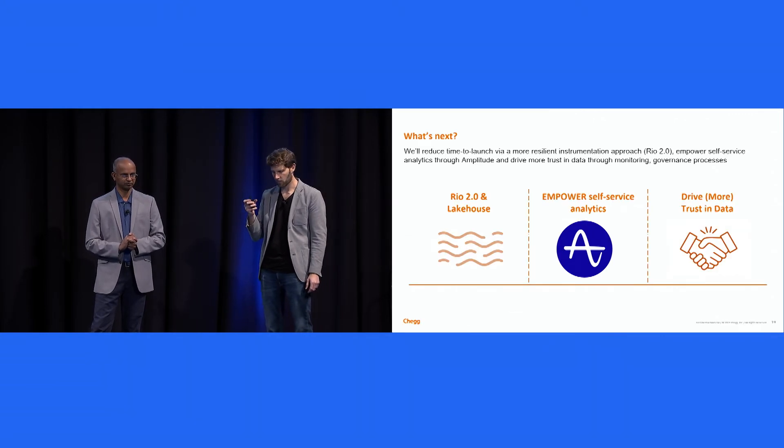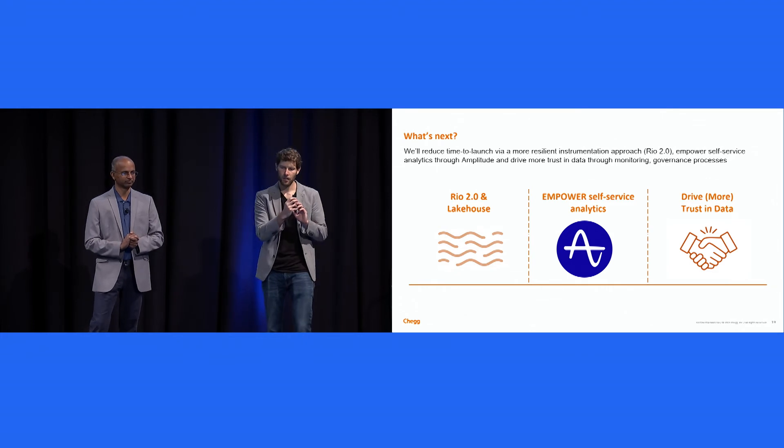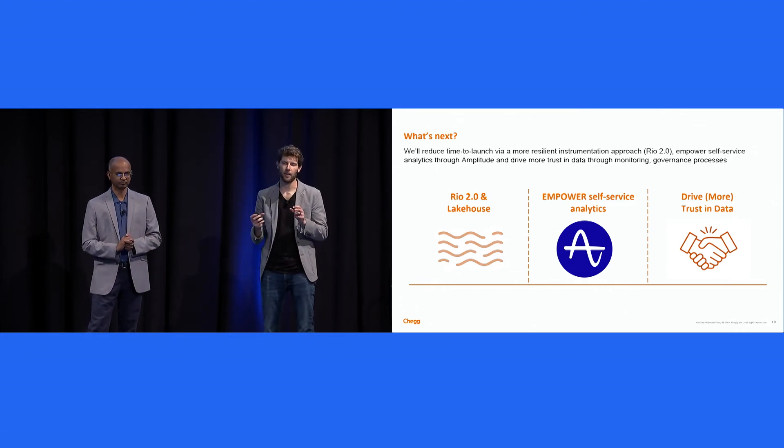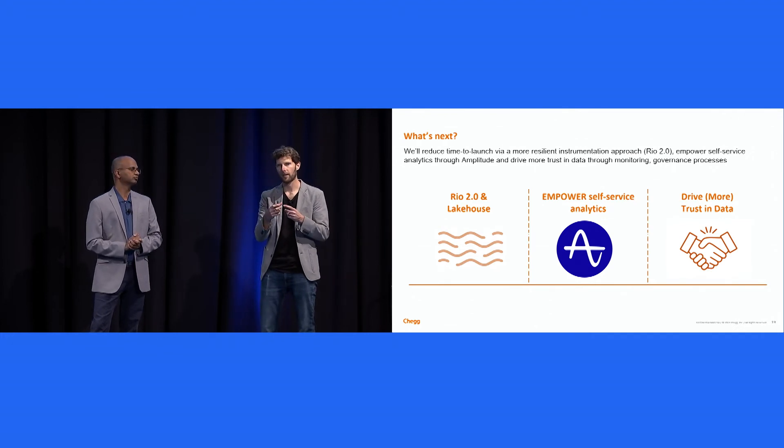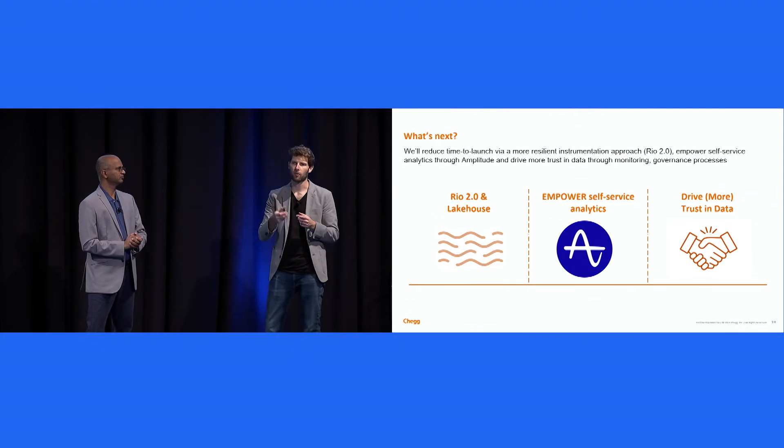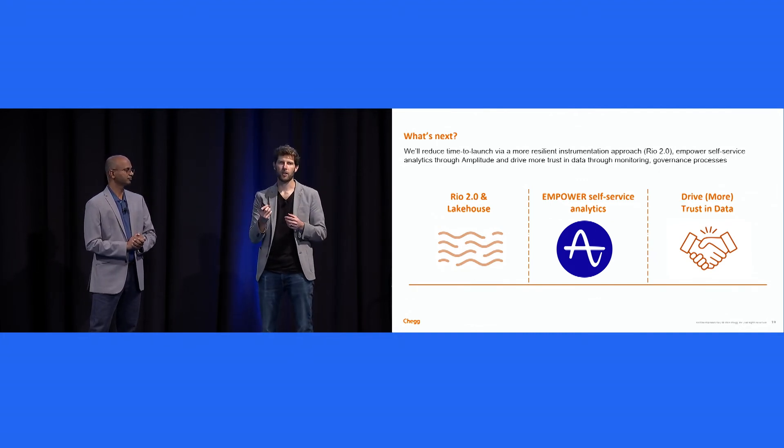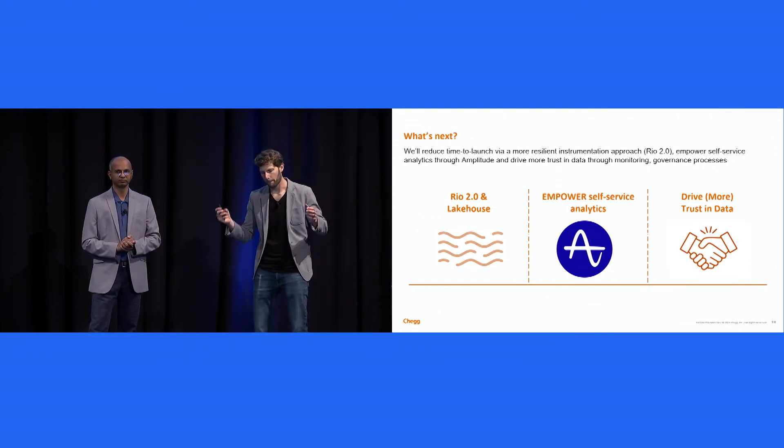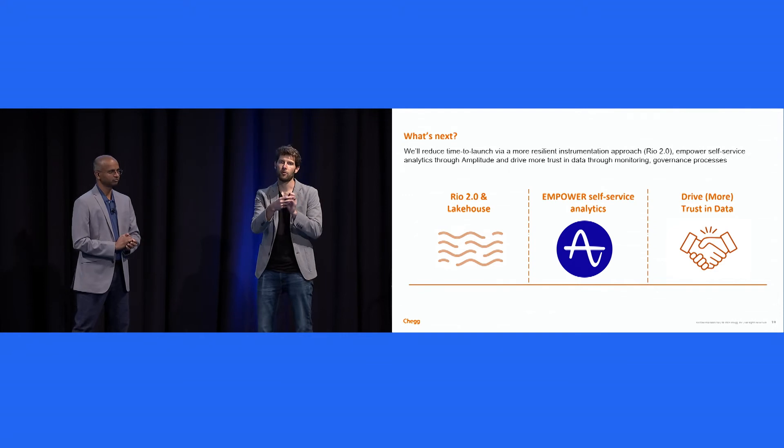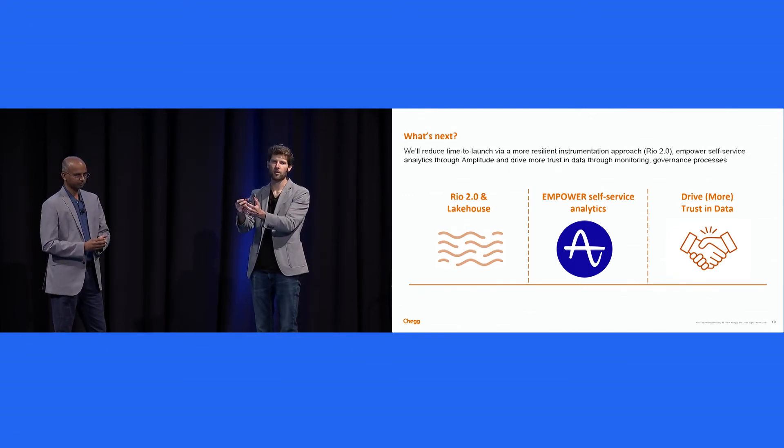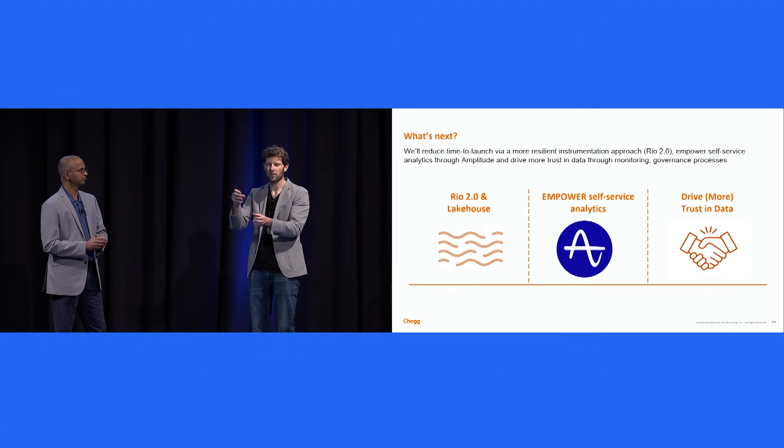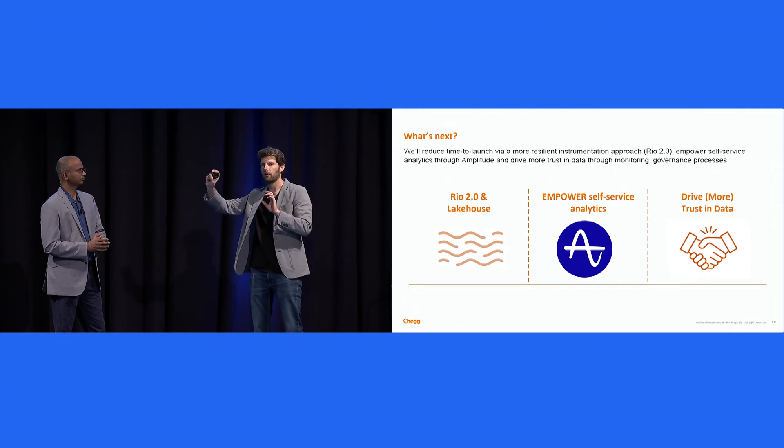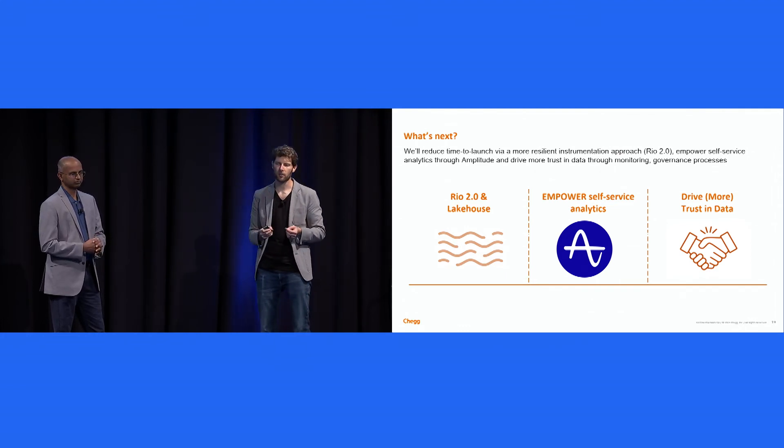Next steps. So I kind of alluded to it without calling it out that, like, that next journey for us is Rio 2.0 and an event lake house. Rio 2.0 will allow us to collect data on the edge, so through, like, Lambda on CloudFront or OneGraph calls. Therefore, we're not subject to client-side data loss from things like ad blockers. It also means that we are able to enrich that data in motion rather than today that enrichment framework I described earlier runs on a delay of, like, four-plus hours. So it allows us to enrich it in motion and, therefore, send it out to our partners immediately as opposed to waiting those four hours.